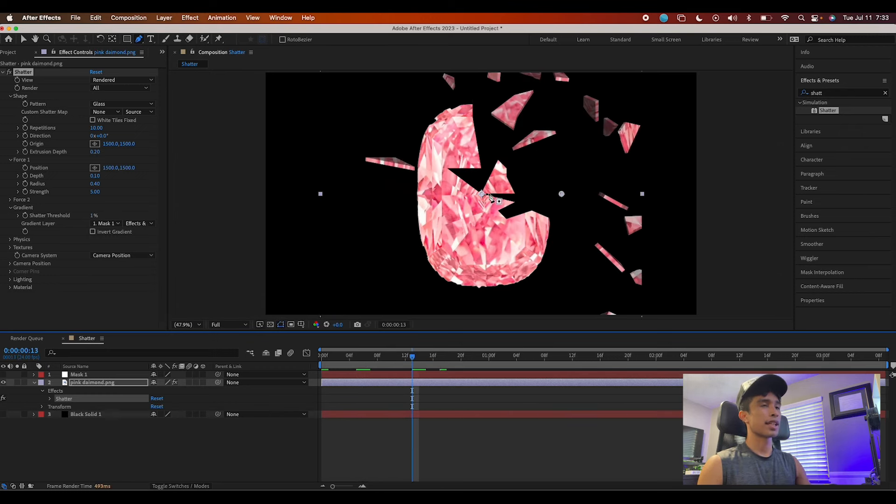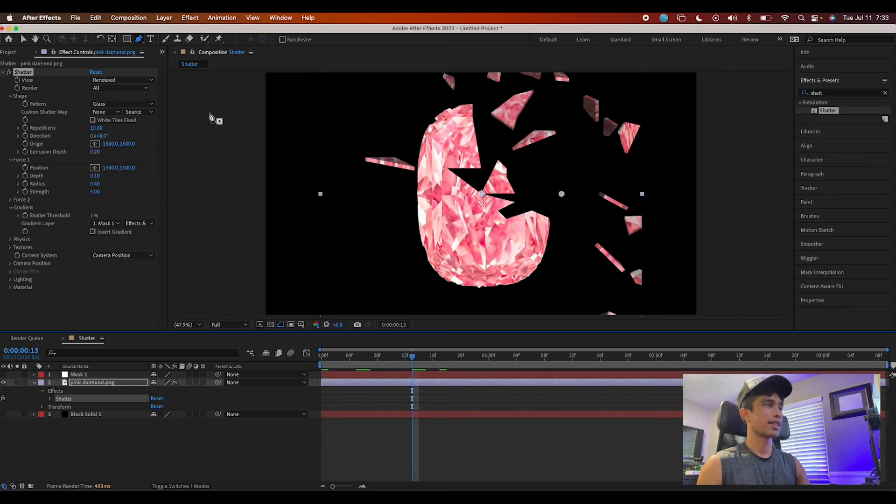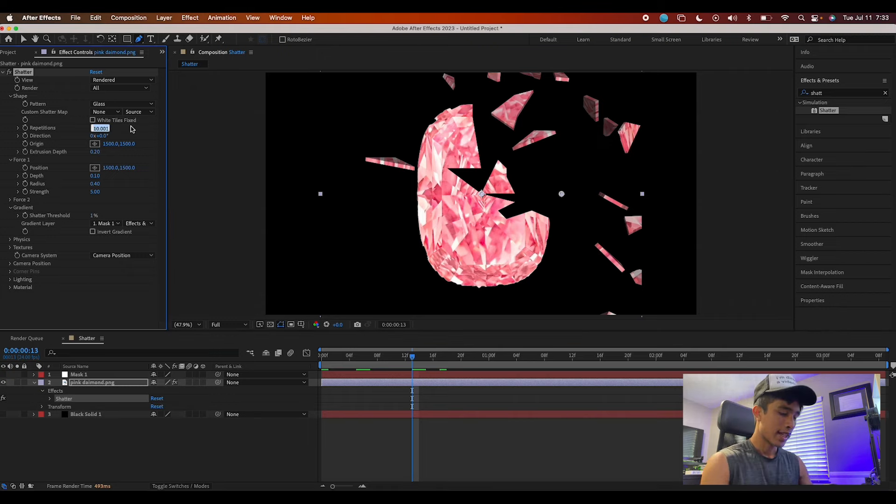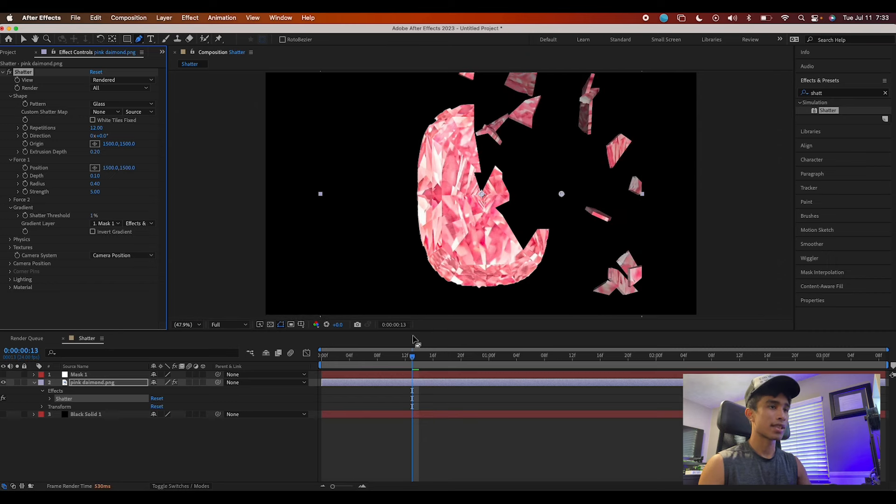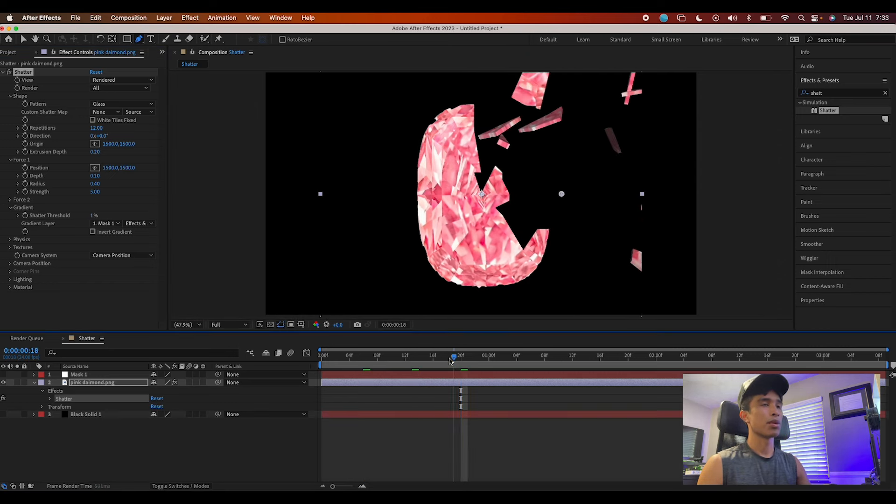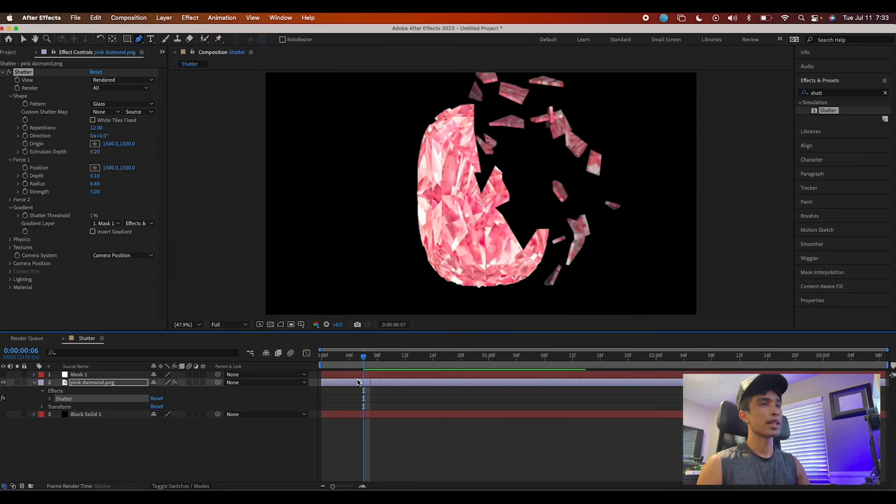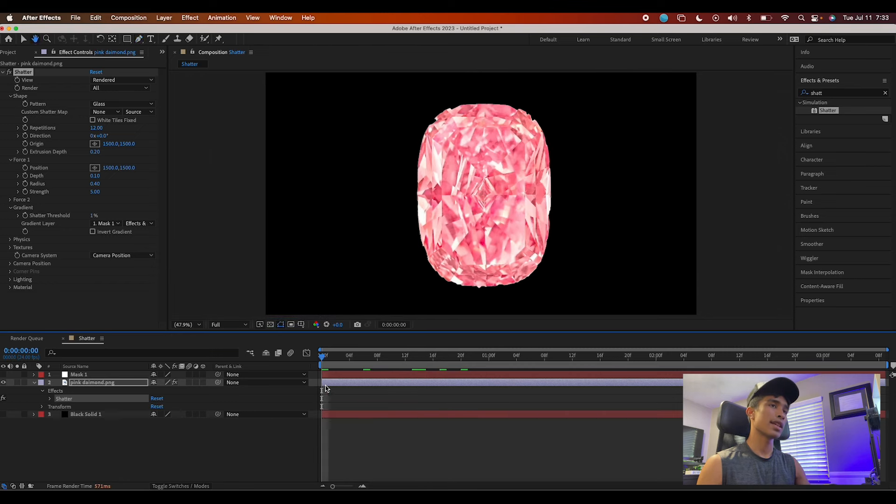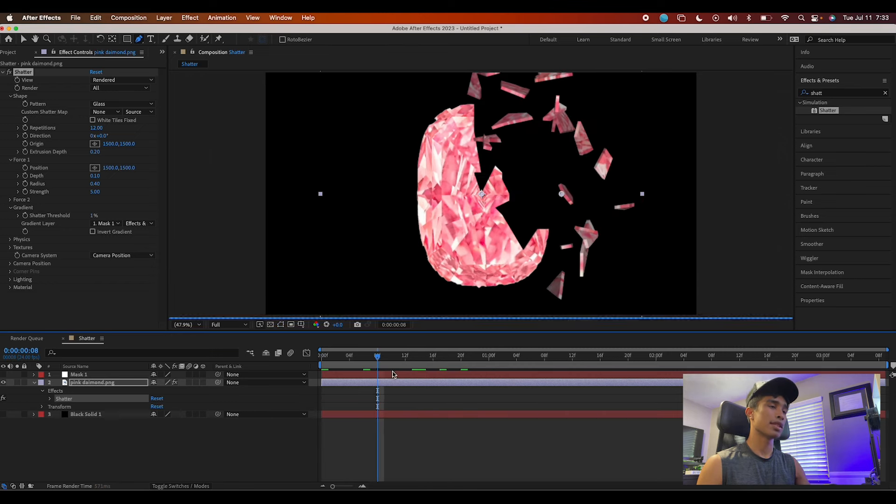If some areas are weird, like we have this little corner right here that for some reason did not break away, you can increase the number of repetitions and that should create a different look, maybe something more workable. Right here we have a nice shatter in the same area but just a little bit different.